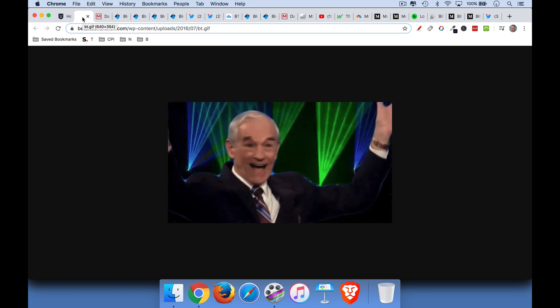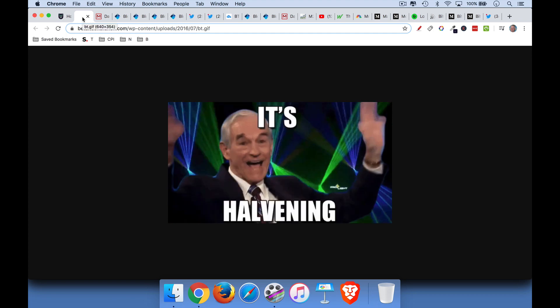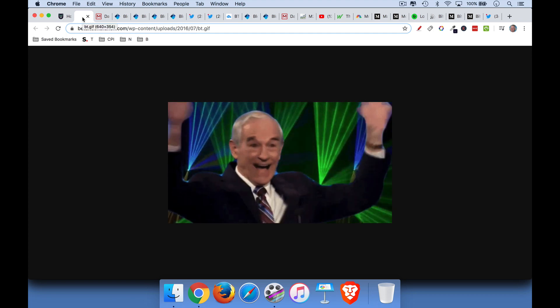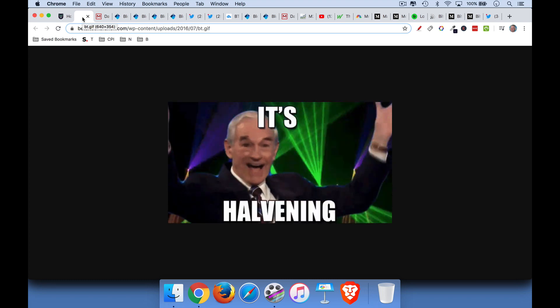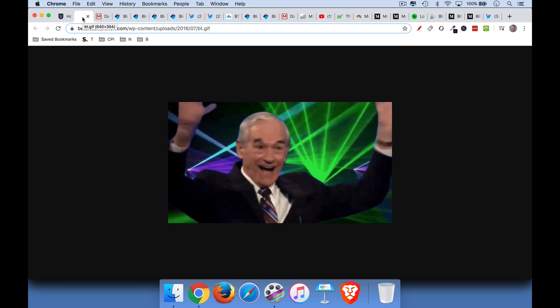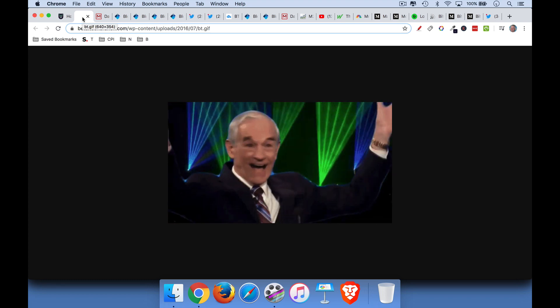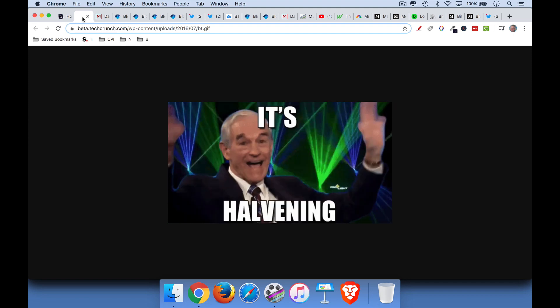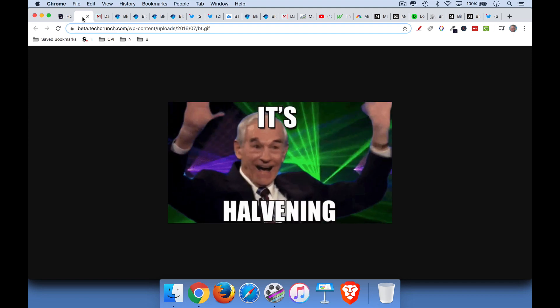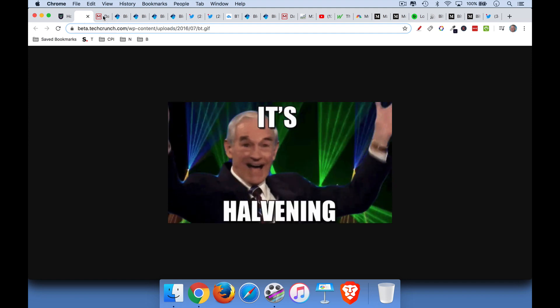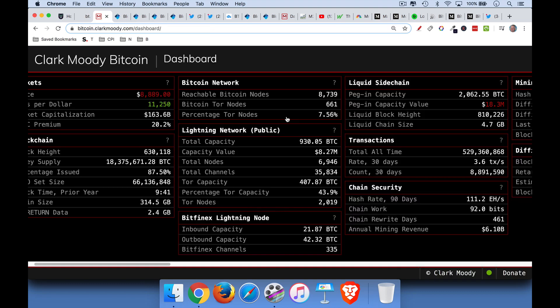So yesterday, about midday, at least in the U.S., we got the Bitcoin halving, when the reward to Bitcoin miners was cut in half. Many people have compared this to, for example, closing half the world's gold mines overnight. So it's a real cut in the supply of Bitcoin.